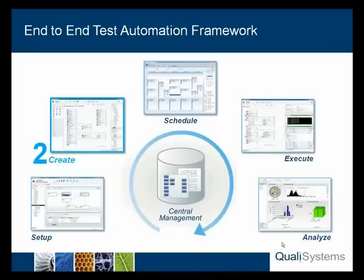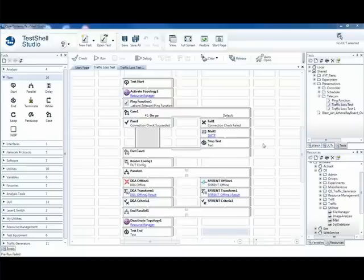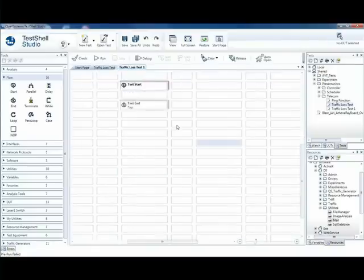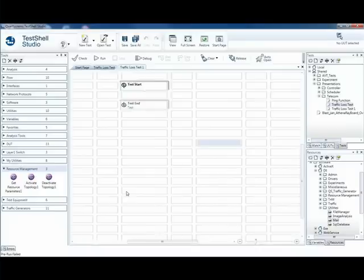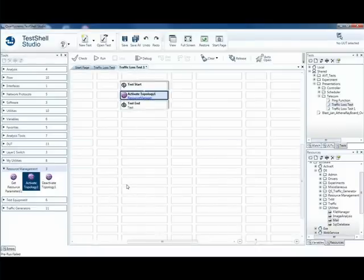Step 2: Creating a test scenario without programming with TestShell Studio. Let's see how we put together the test scenario within TestShell Studio. We'll start with an empty canvas and start dragging and dropping the different steps of the test. Our first step is to activate the topology. So we'll drag that right in.